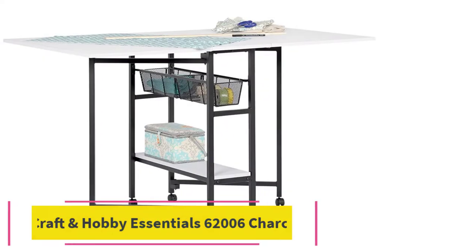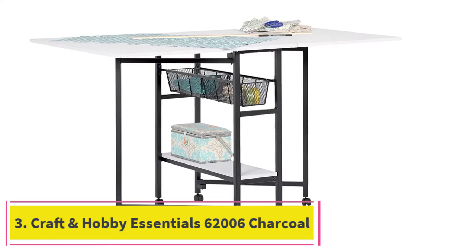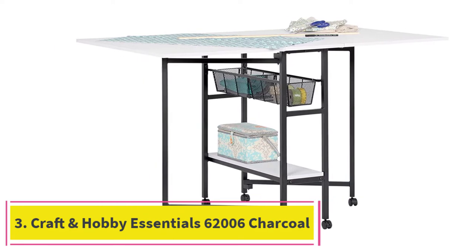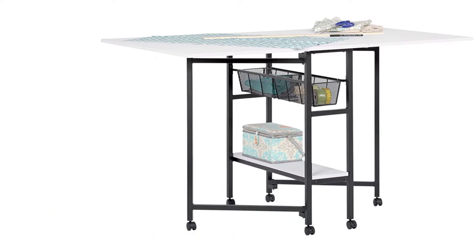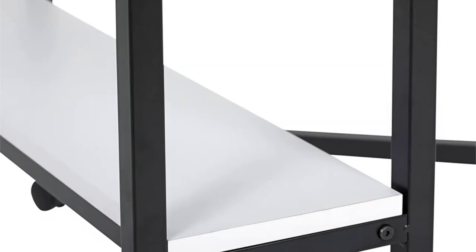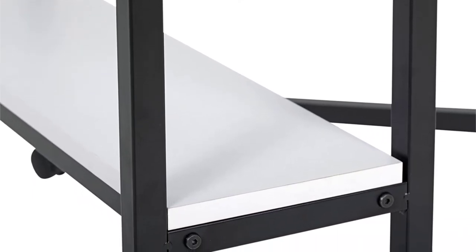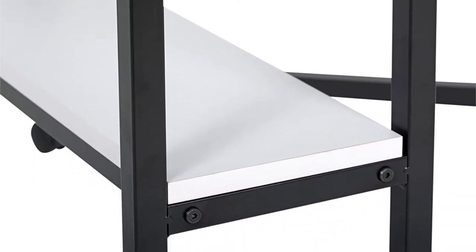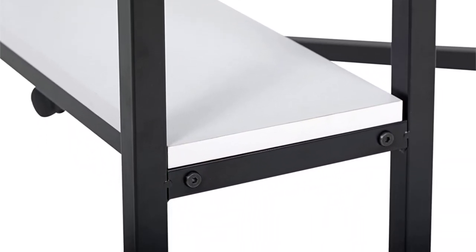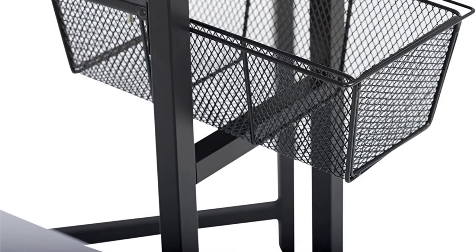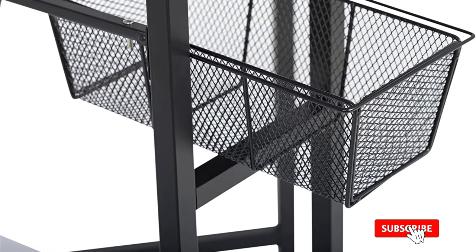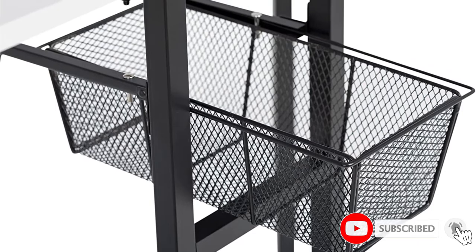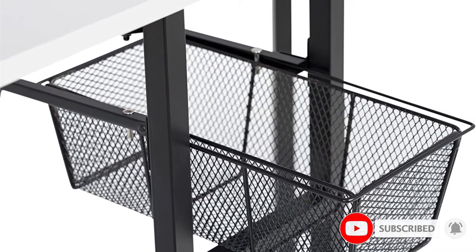At number 3. Craft & Hobby Essentials 62006 Charcoal Black-White Standing Table. The Craft & Hobby Essentials 62006 is a crafting and cutting table with a set height of 36 inches, a pair of storage baskets and a bottom shelf for extra storage. The metal frame is powder coated in black with a thick white MDF table top.